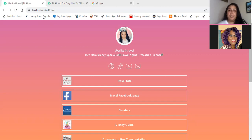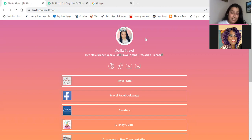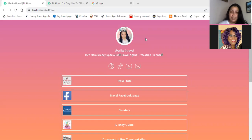For those that don't know, Linktree is a free social media reference landing page. It's a tool that allows you to share multiple links to one social media, which is pretty much what you see right now.